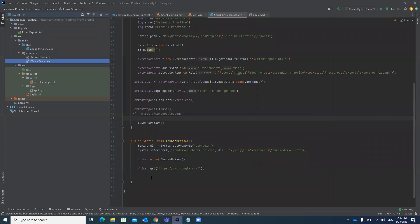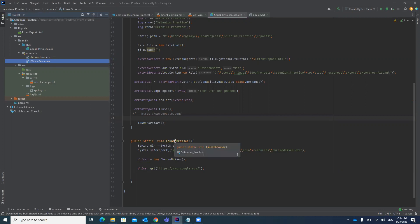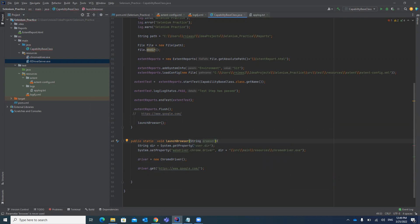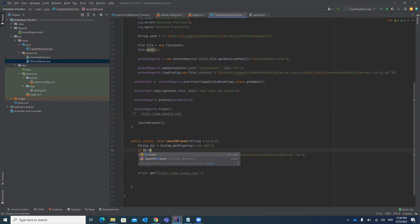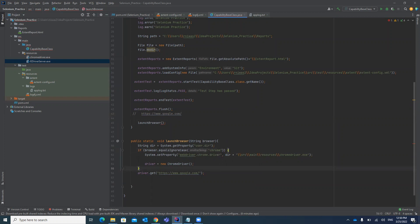Our next step is to set the system property for the IE driver. We already have one method for launching a browser which we used for Chrome — we will use the same method for IE as well. We will pass the browser as a string parameter and add a condition: if browser dot equals ignore case is equal to Chrome, execute the Chrome line of code; else we will handle IE.